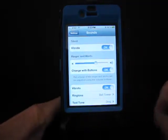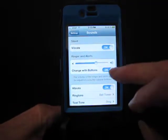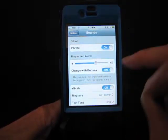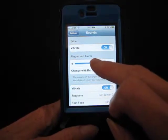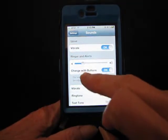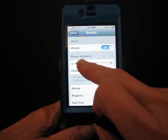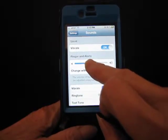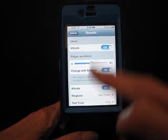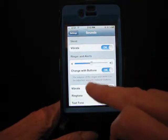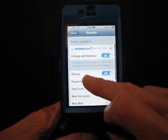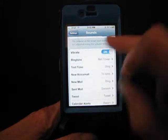Now, to hear your phone ring or any of the alerts, here's your volume control — from low on up to high. To set the particular sounds for your ringtones, okay, vibrate is on.